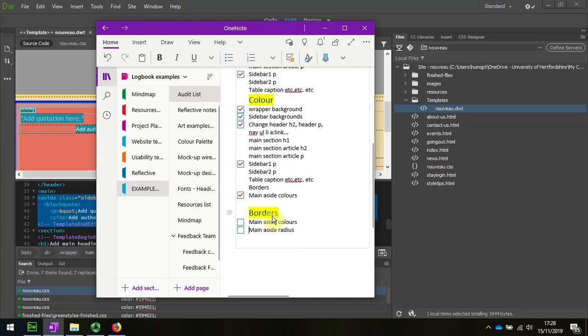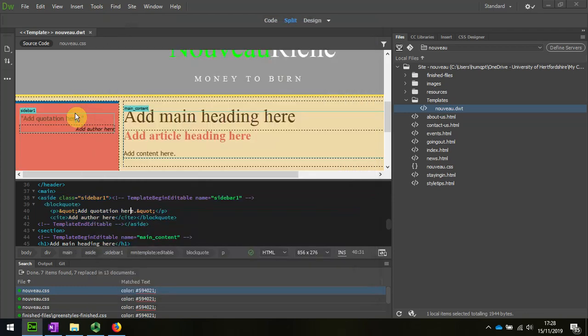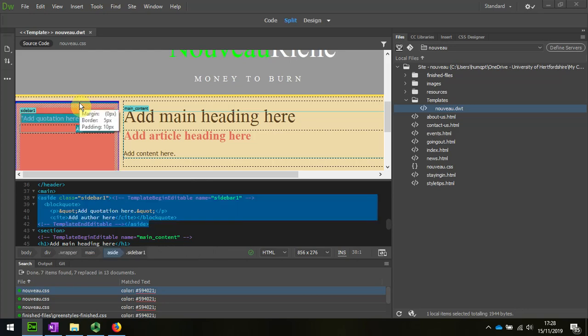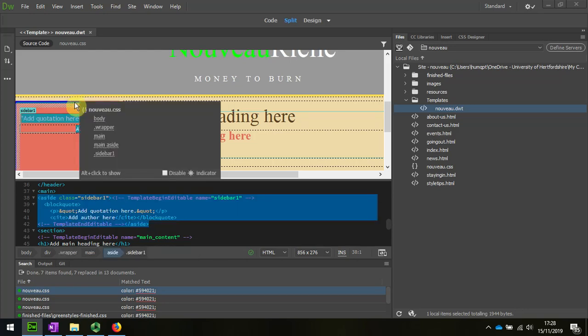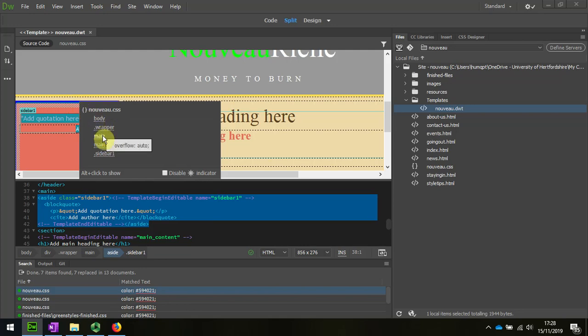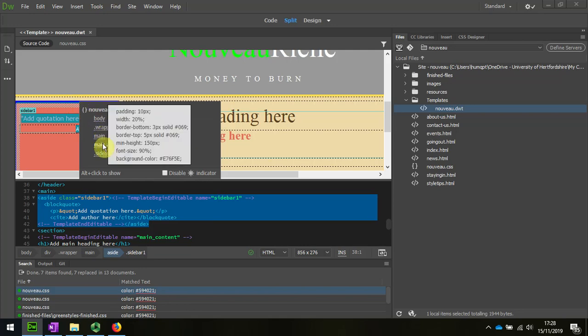But let's firstly look at the color of the main aside. So if we come over to here and we click on the aside itself, we can see that the code navigator comes up. And then when we move down, you can have a look at what kind of effects are being done here.